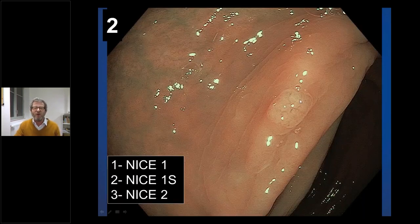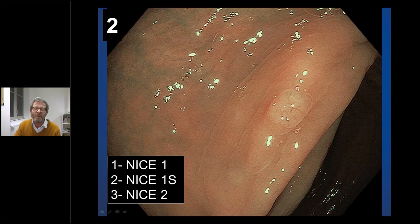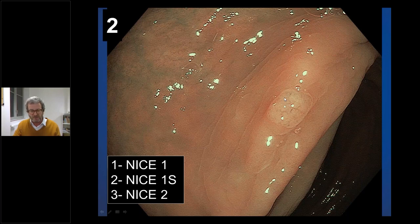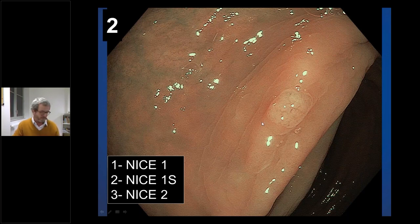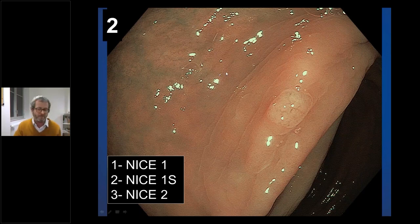Next case: this is a small lesion that appears pale, more pale than the background. Looking at the vessels, I see no vessels surrounding the crypt — instead there are lacy vessels. The mucosal pattern shows some round dots. I'm most impressed by the color and the lacy vessel pattern, so my assessment is clearly NICE 1. You don't always have all three parameters aligning — sometimes two are sufficient.